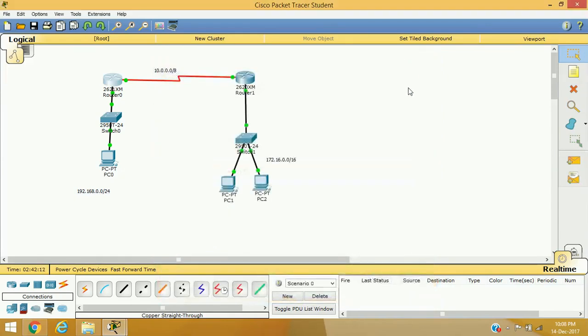That's it, guys — I hope you have understood the concept of PAP here. In our next video, we will see how we can apply the CHAP protocol on our WAN interface. I hope you liked this video, so please share and subscribe to our channel. Till the next video, bye bye!